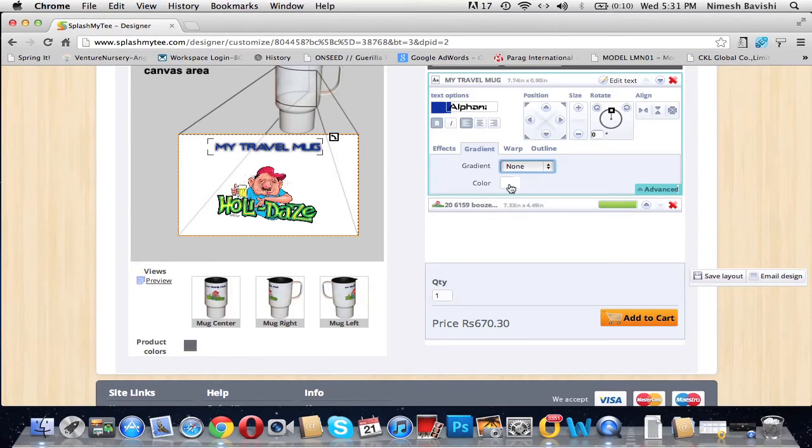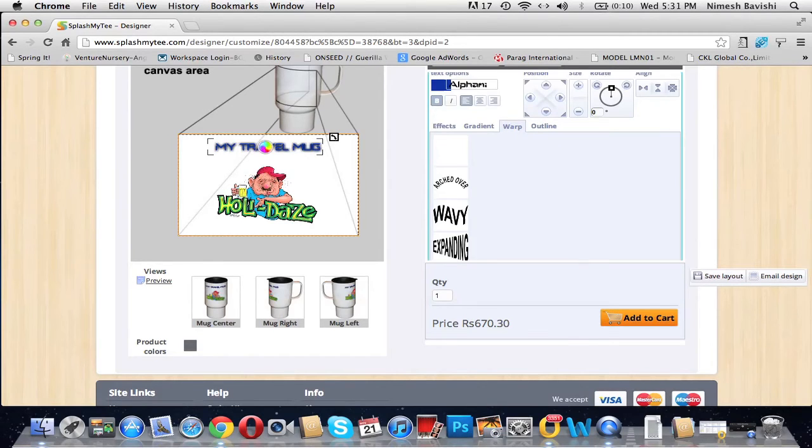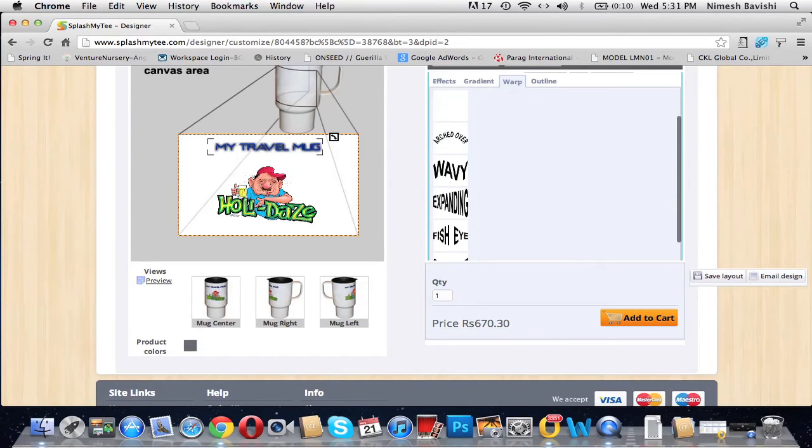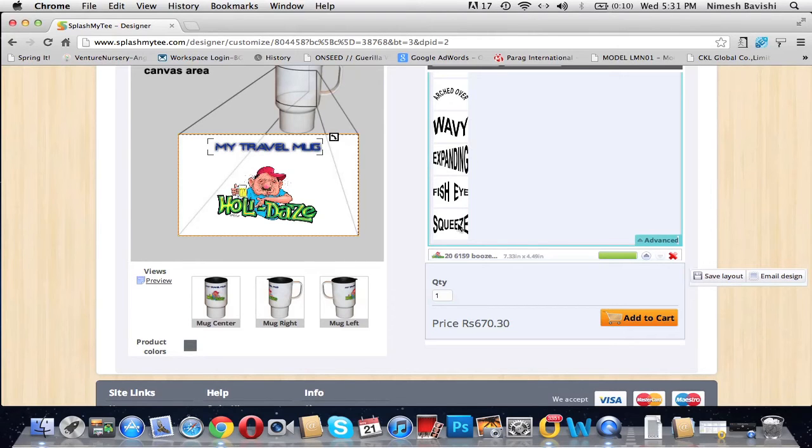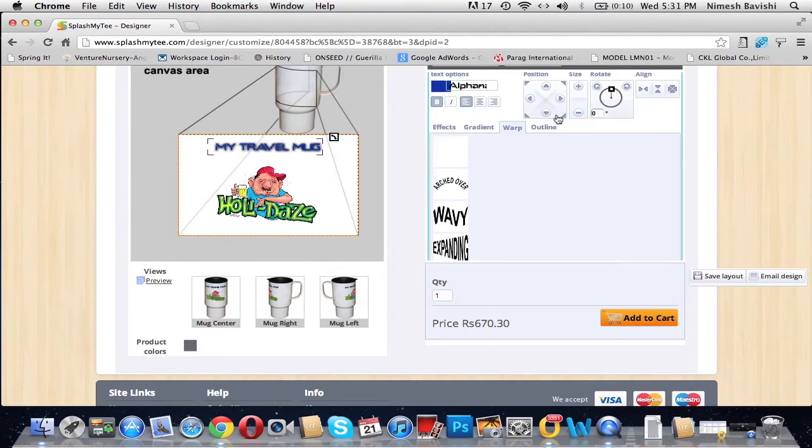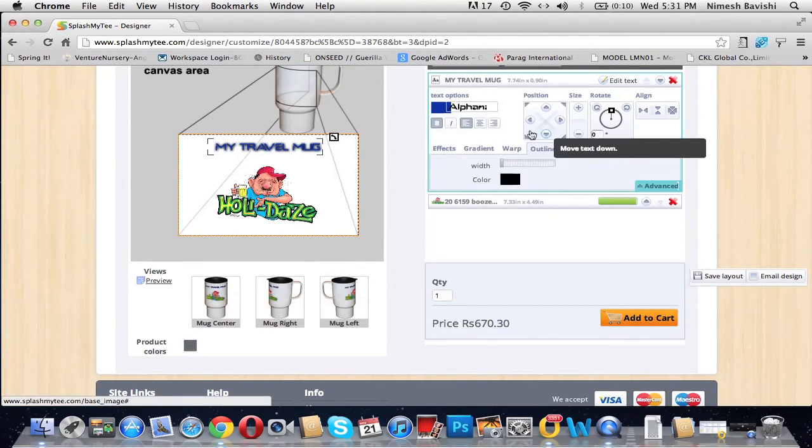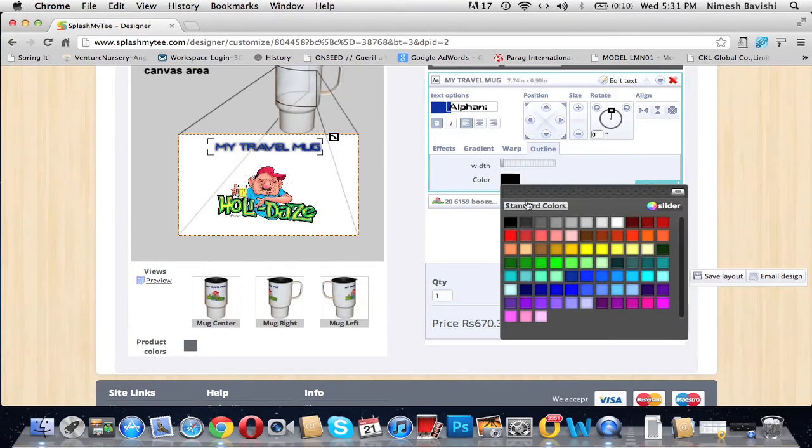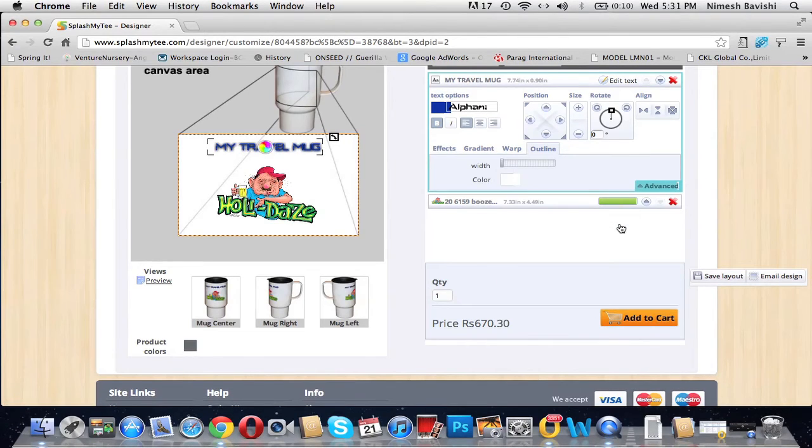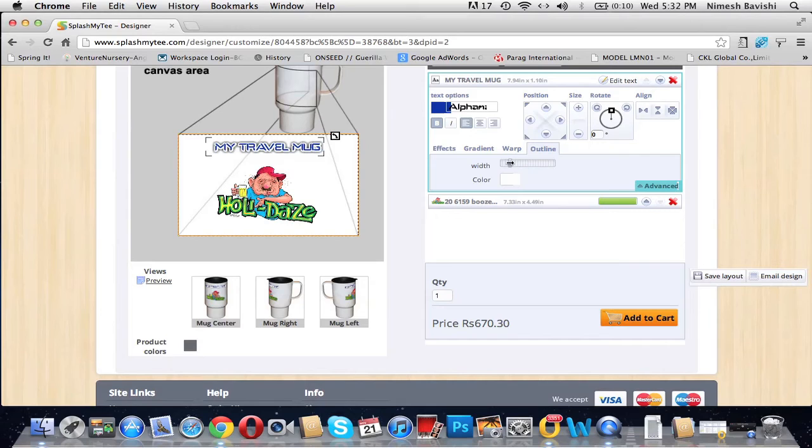Warp helps you stylize the text the way you want to. These are all the styles available for you. You can select your favorite one from it. Outline gives an outline to the text that you have written. So we select a particular color, increase the width, see the effect. This is how it looks.